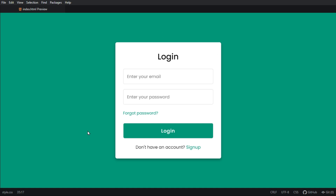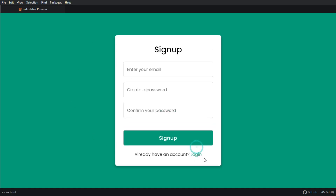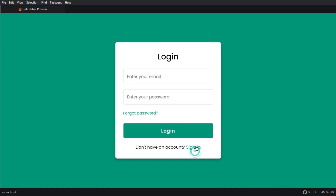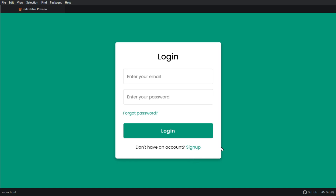That is how I created this login and sign up form using HTML and CSS only. I hope you found this video helpful. If you have any questions about this topic you can ask me in the comment section. Don't forget to subscribe to my YouTube channel and stay tuned for updates. Thanks for watching.